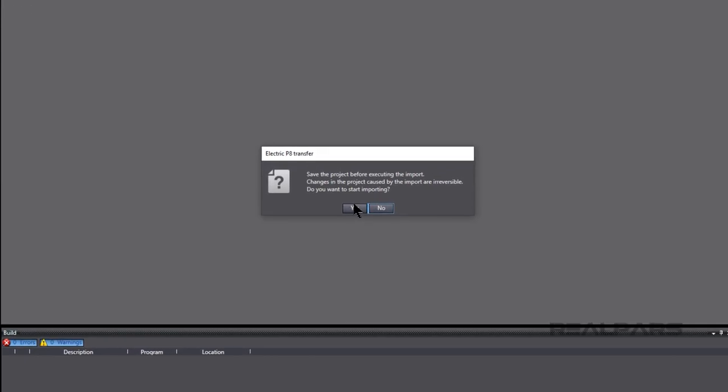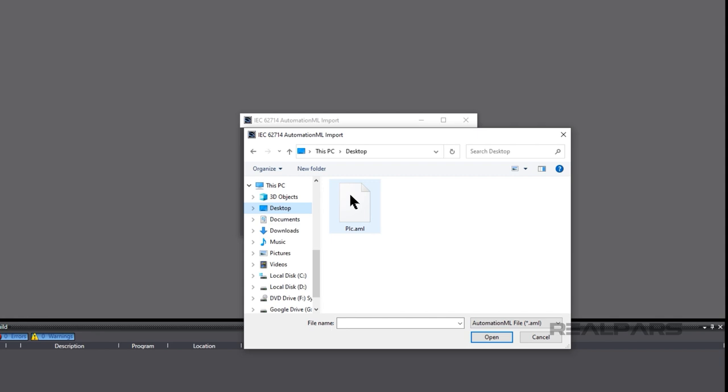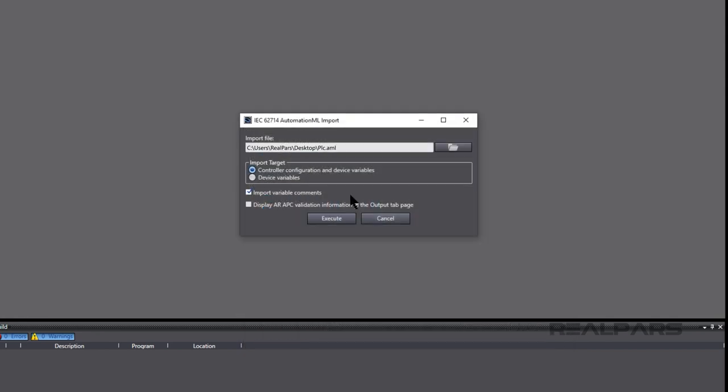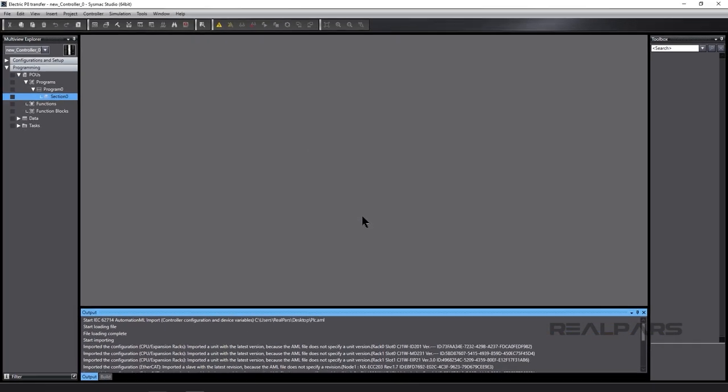We'll go to the desktop because that's where we've saved the PLC.AML file. We choose PLC.AML and then click on Execute, and the PLC.AML file starts to import into SysMax Studio. And that's it! It's that simple and quick!